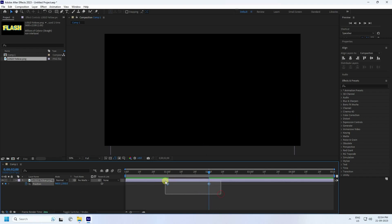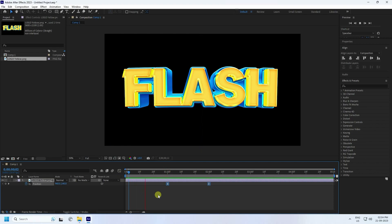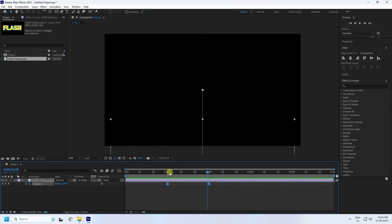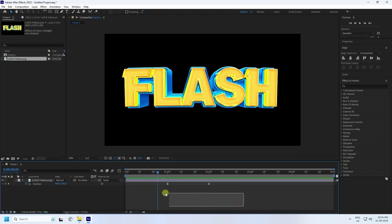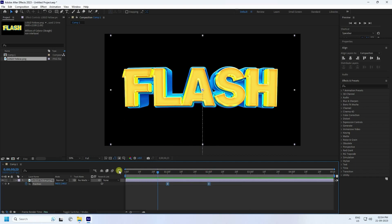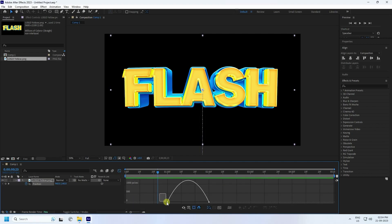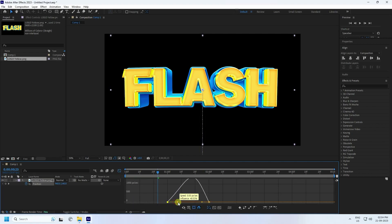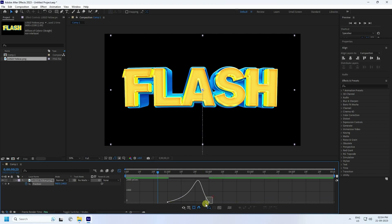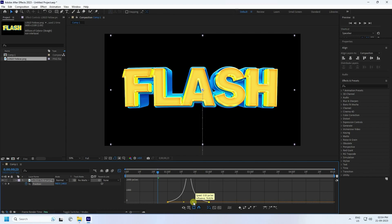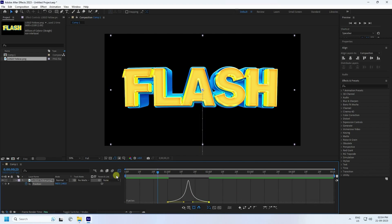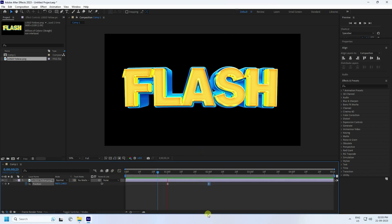Select your keys and press F9 to ease them. Go back and play — that's my simple position effect. Now select your keys and open the Graph Editor. Create a curve shape like this. That's my graph editor done.